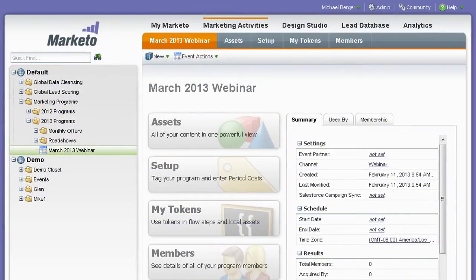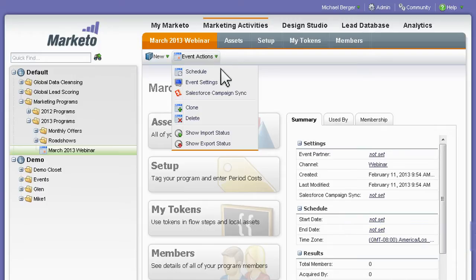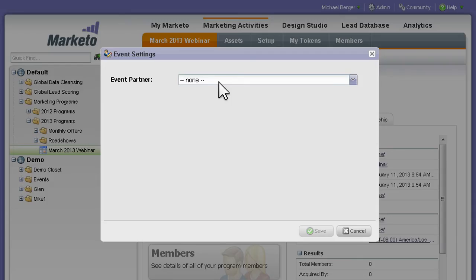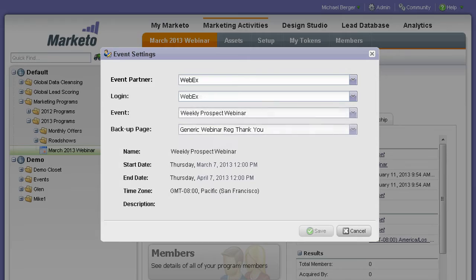Does your company run webinars? Marketo's seamless two-way integration with leading online meeting services lets you automate your online events with just a few clicks.